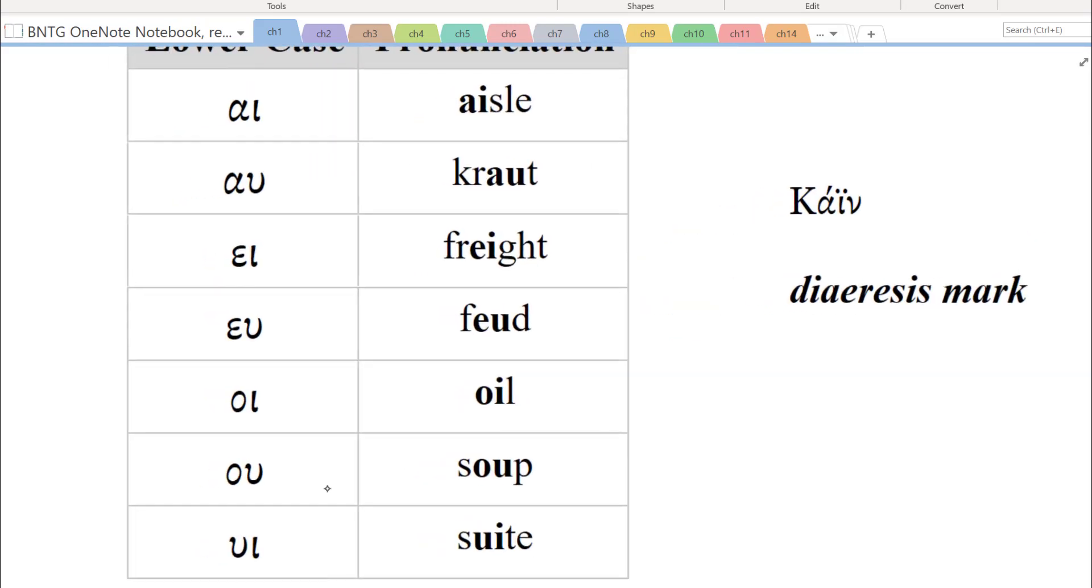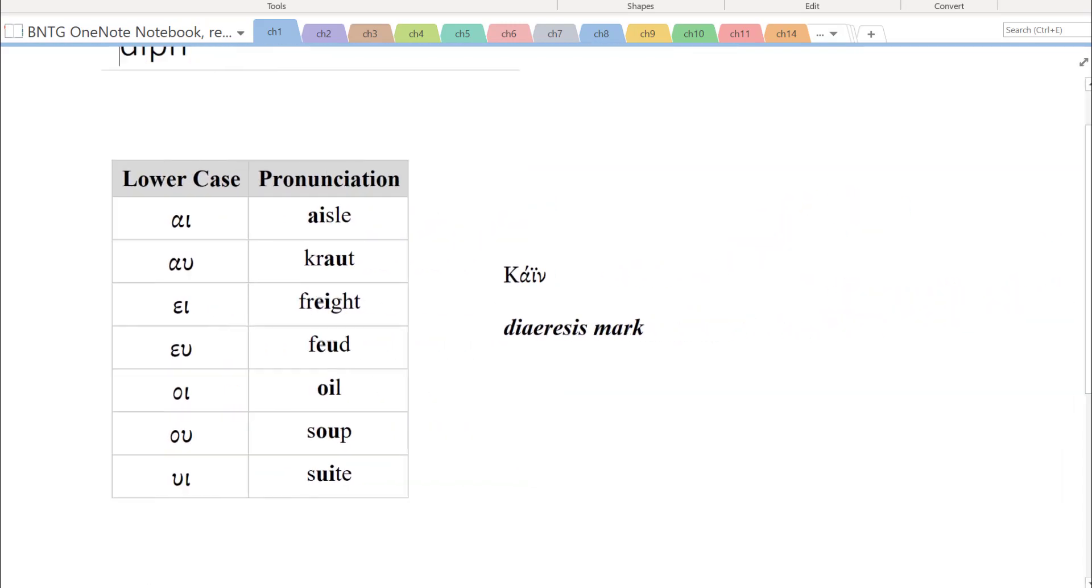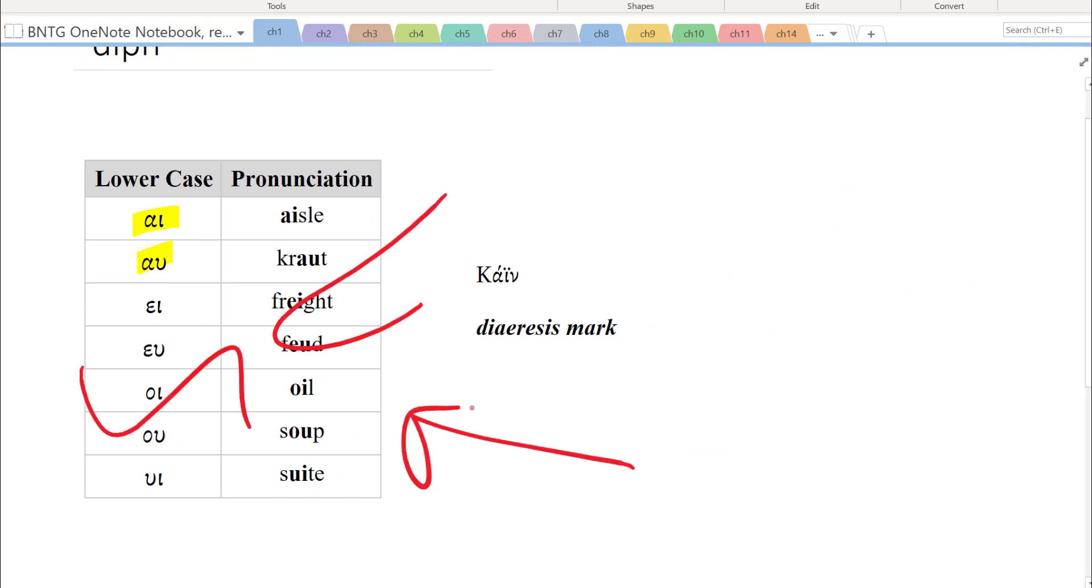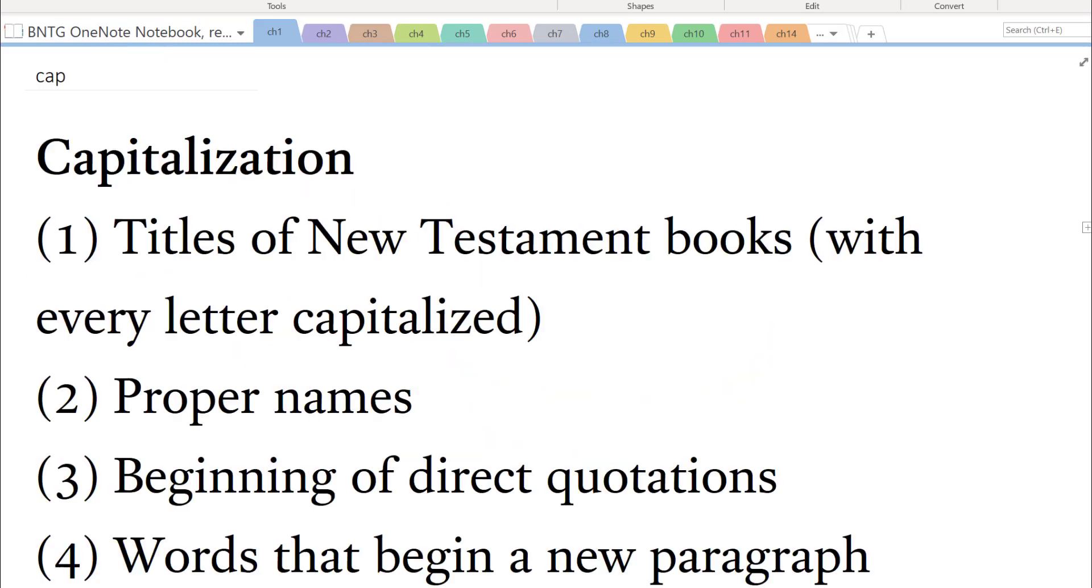Let's say you're presenting this material to a class or reviewing it. You have the option of writing, doing all these things. This is what I do with the Daily Dose of Greek. I use the draw feature within OneNote.